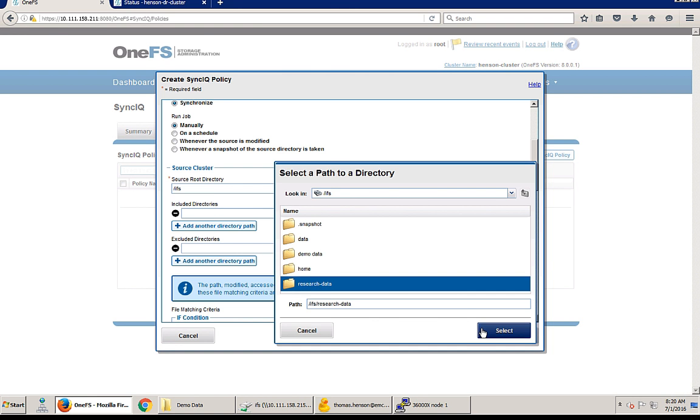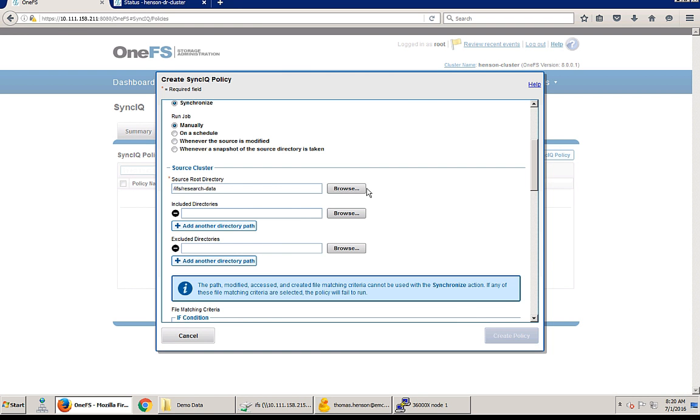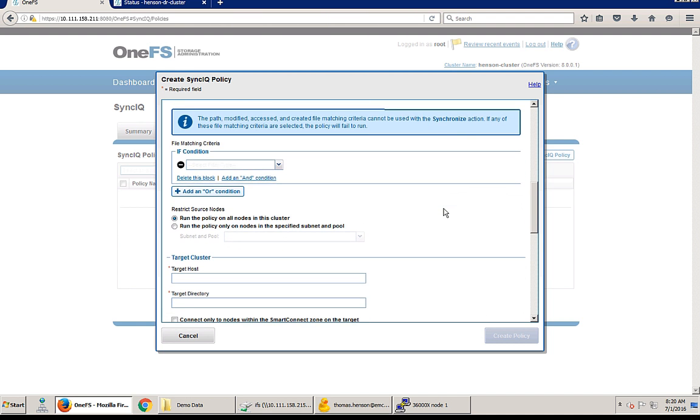And so now we'll need to just pick our source directory. So remember we're doing that research data directory. We're not going to worry about including or excluding folders. We're just going to sync all of them.